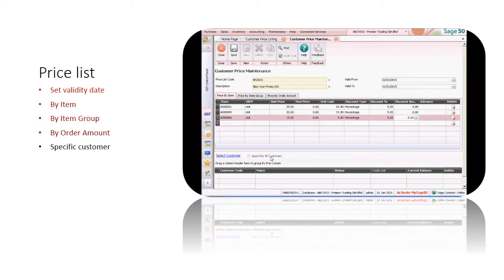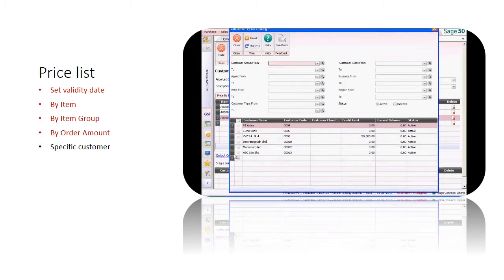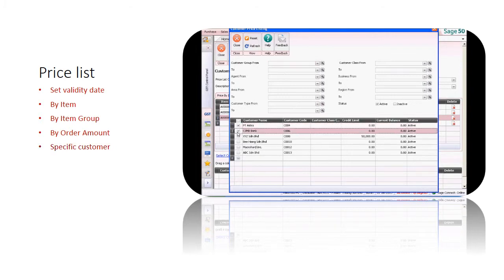If you did not specify the customer, this means this price list is applicable to all customers. If you would like to set this price list for specific customers, remember to specify them here.